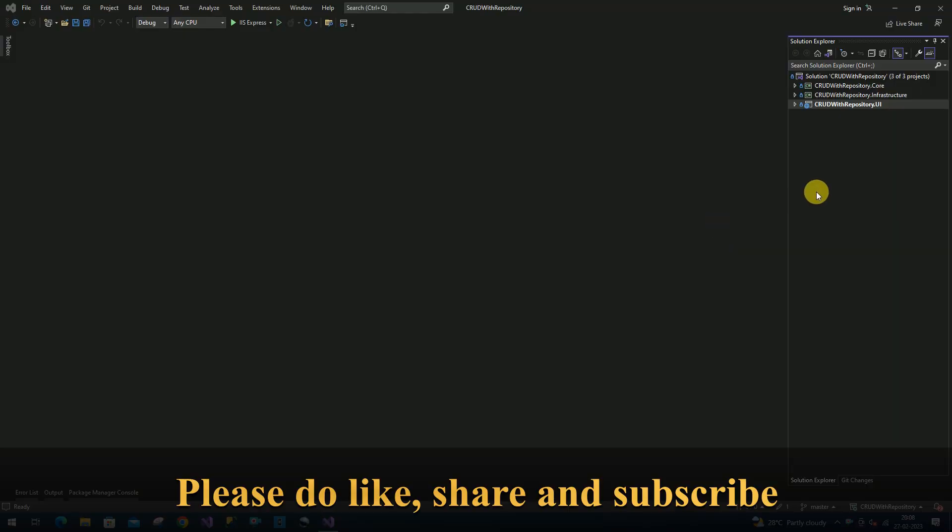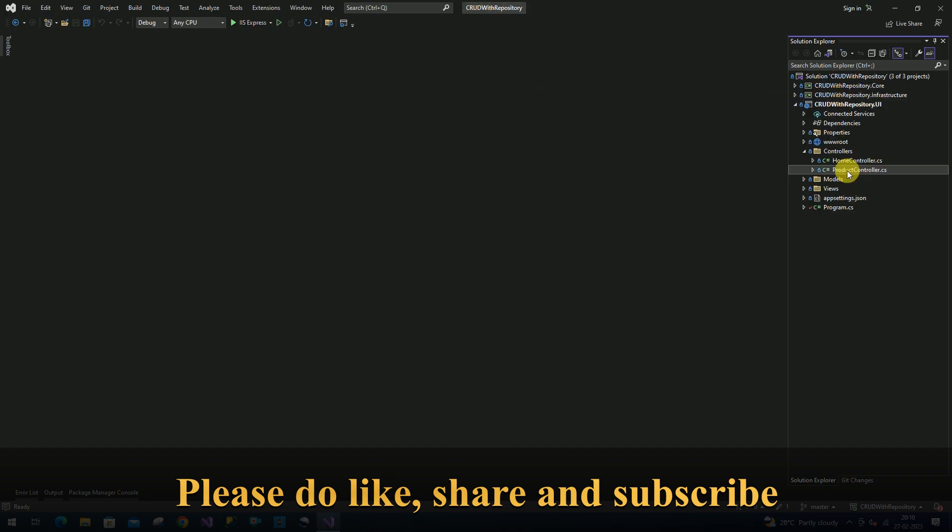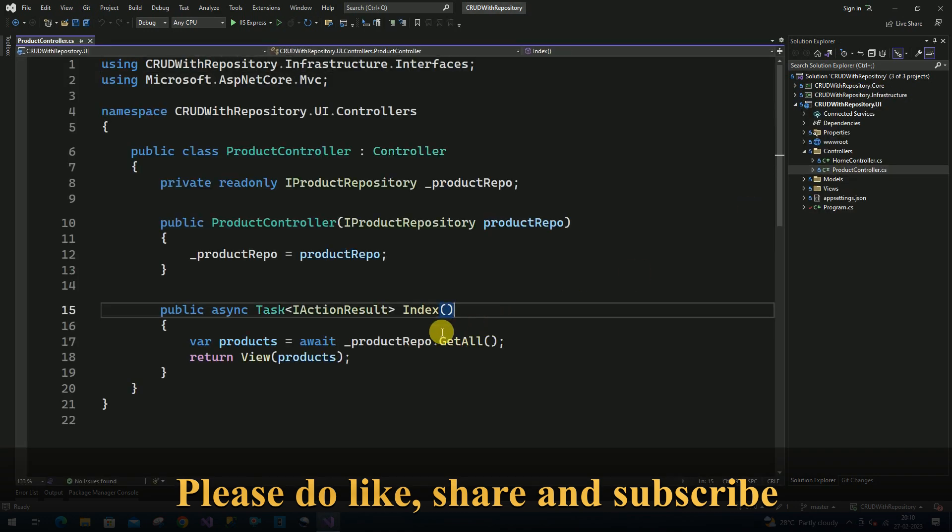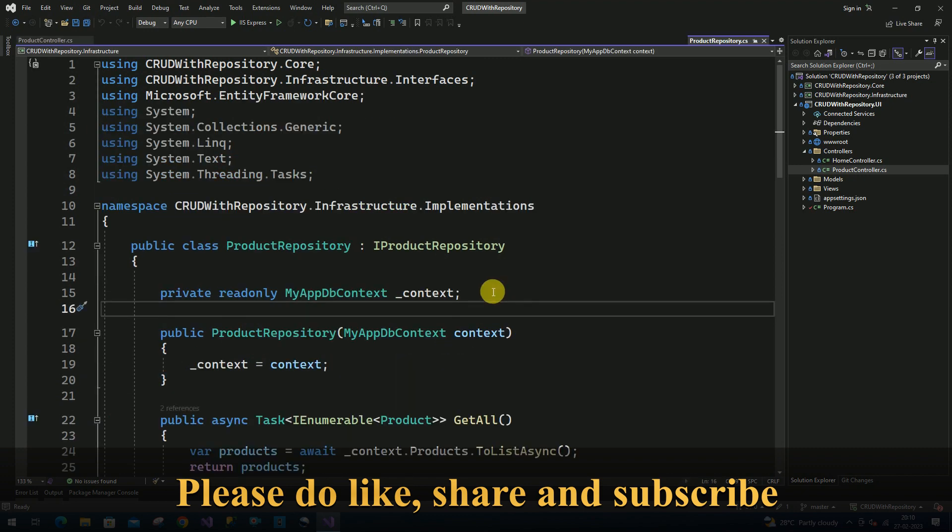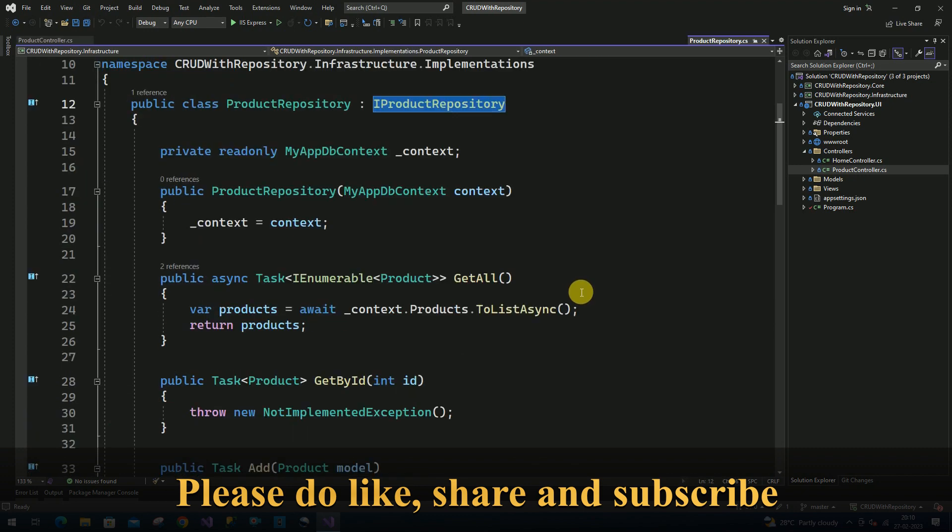Hi friends, welcome back. I have an example to perform cloud operations using the repository pattern. Here I have a controller called product controller. We have created an interface to read the products from the product table.